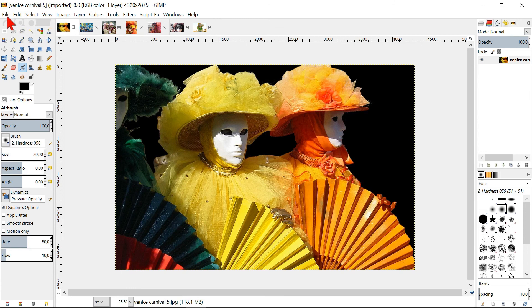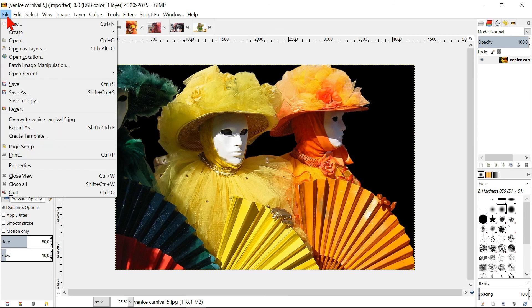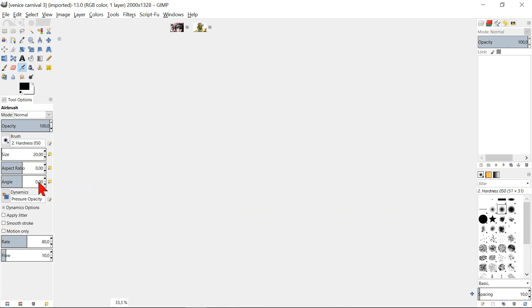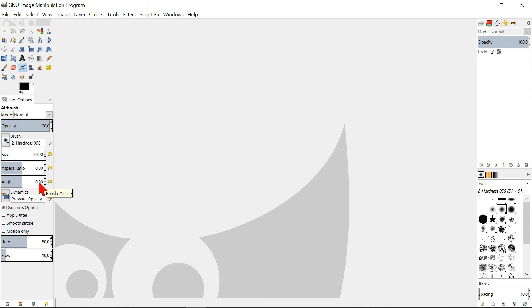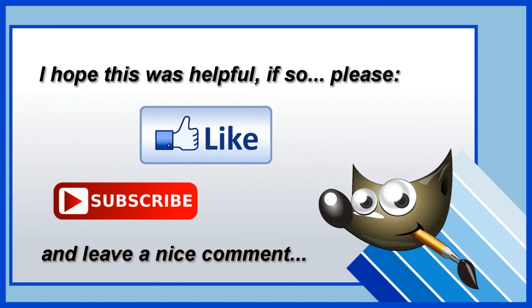Close all images by going to File and Close All. So, thanks for watching and if this was helpful, please like, subscribe and leave a nice comment.